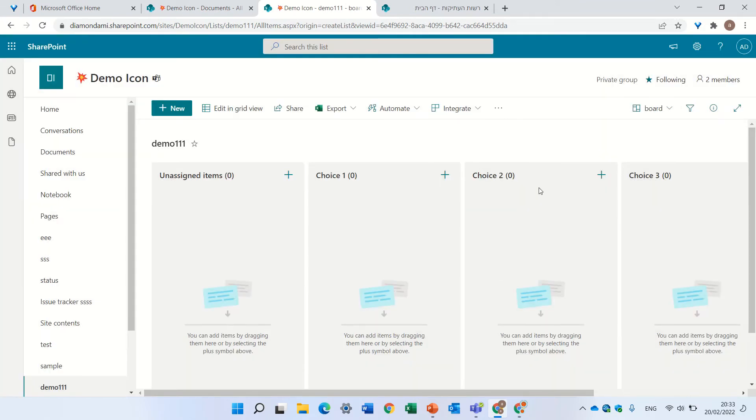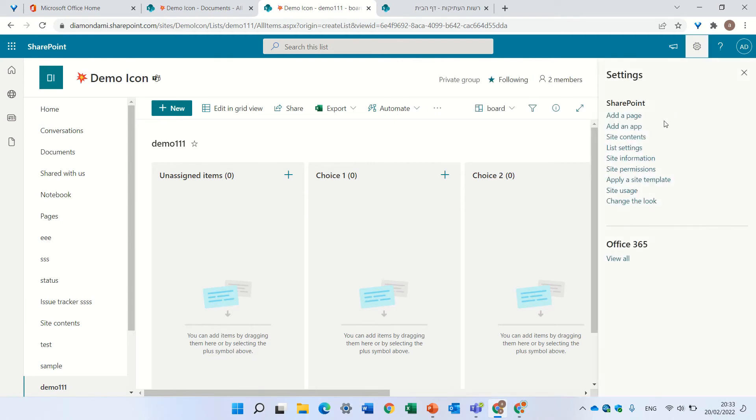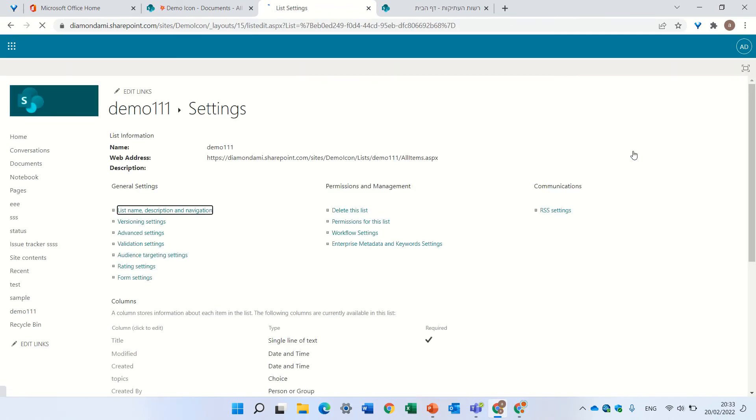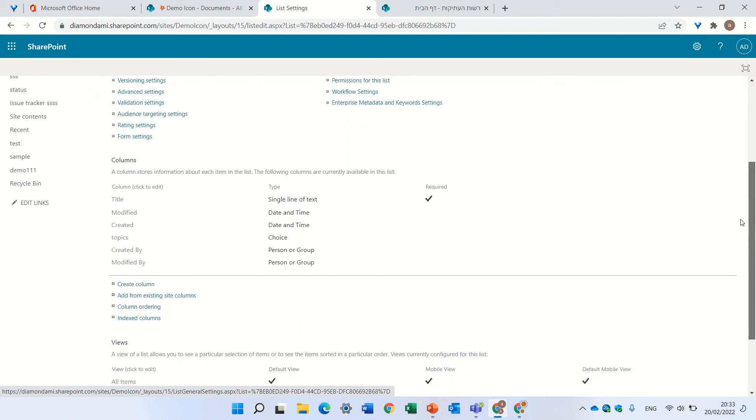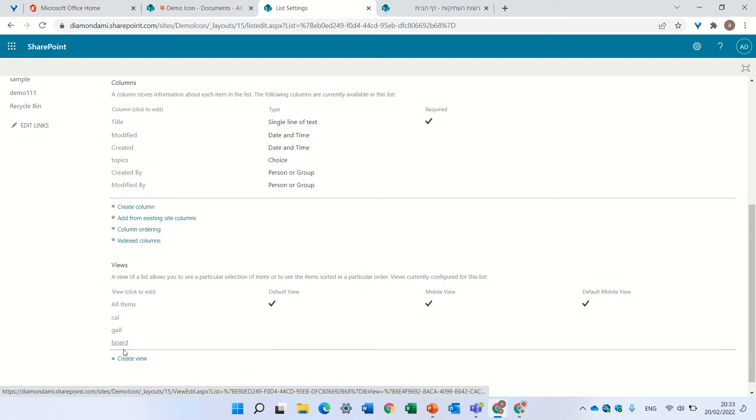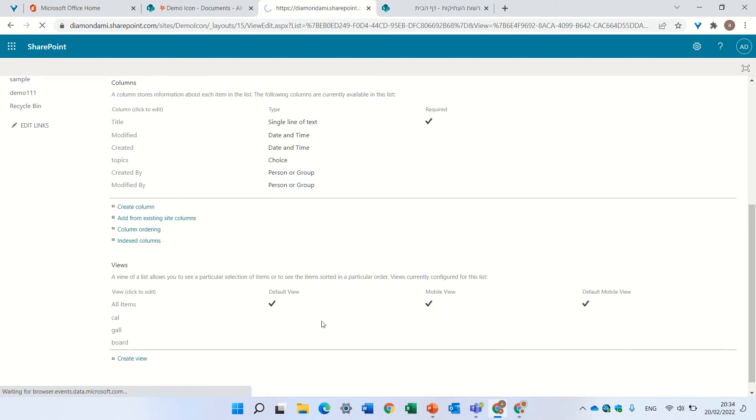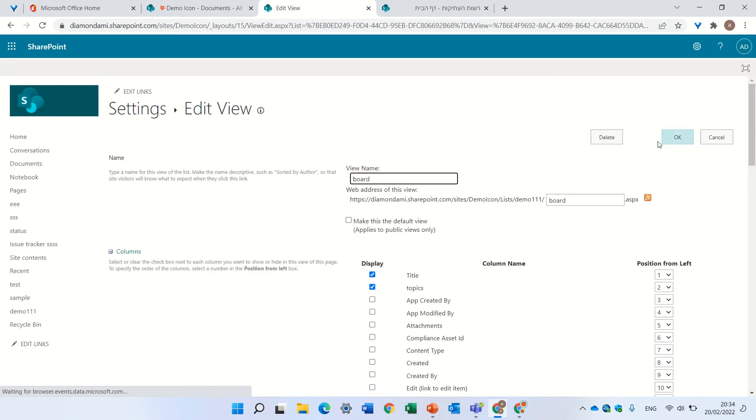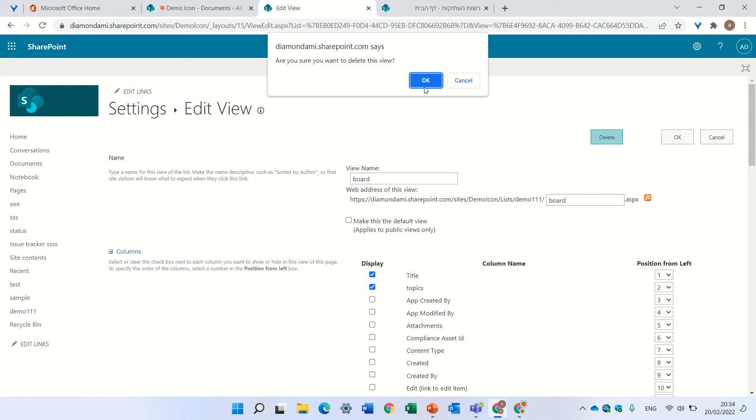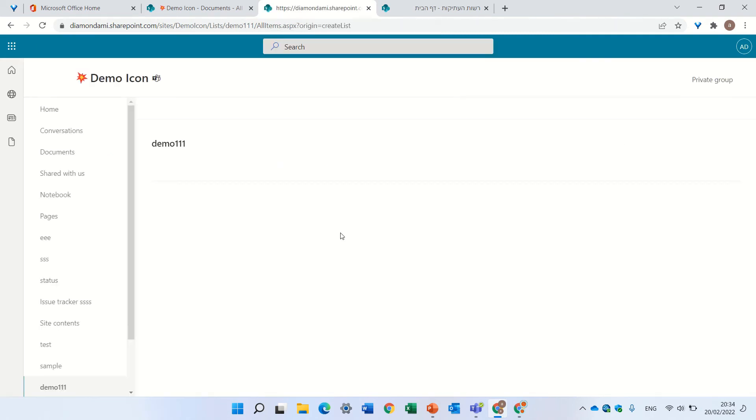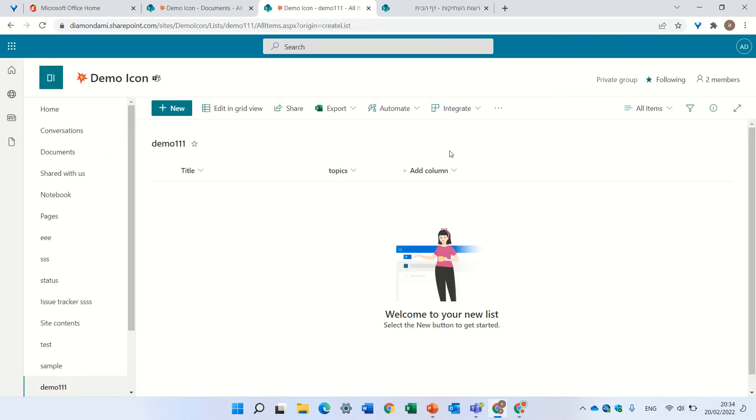So what we need to do is go to the classical way: go to the gear icon and then go to list settings. If we scroll down, we have the views. I see here all of the views that were created. I could choose, for instance, the board view, and I can click delete and delete it. Same thing I could do for others.